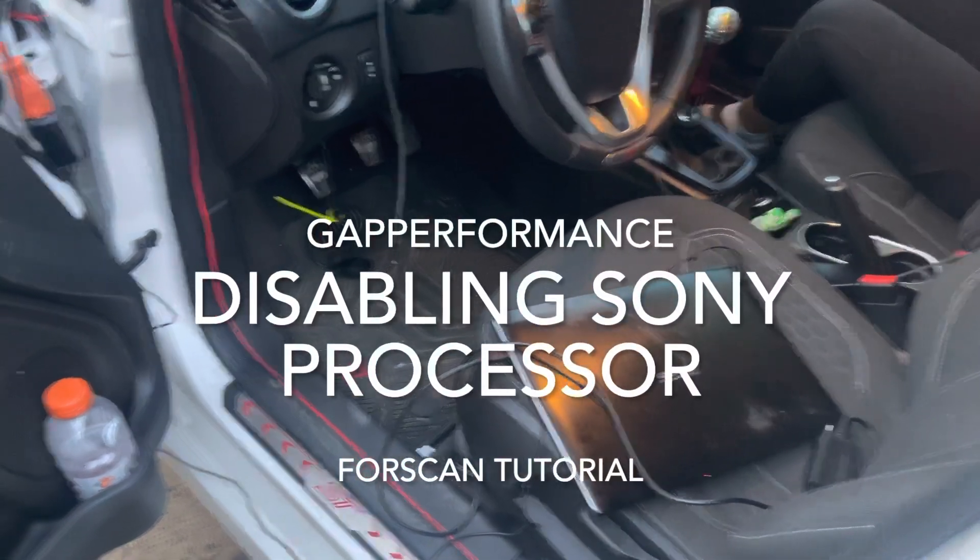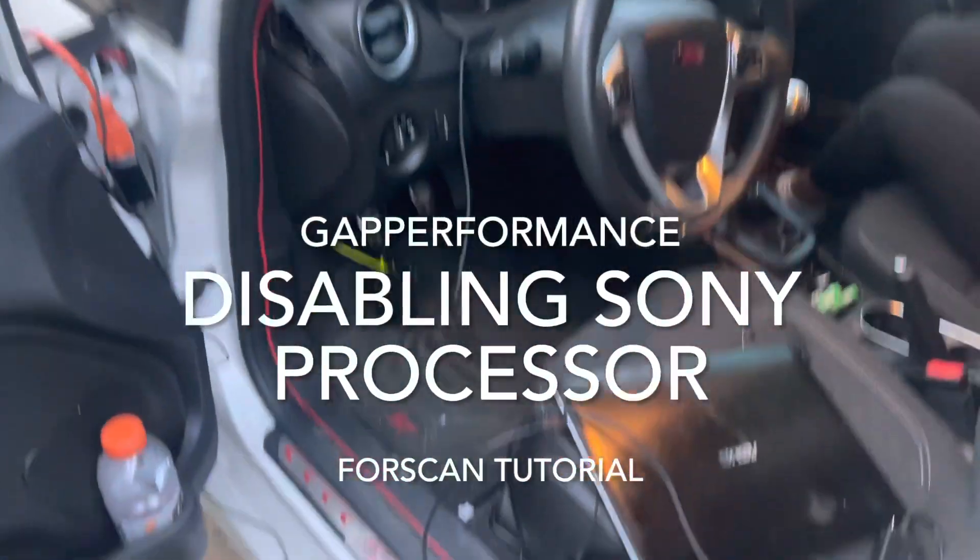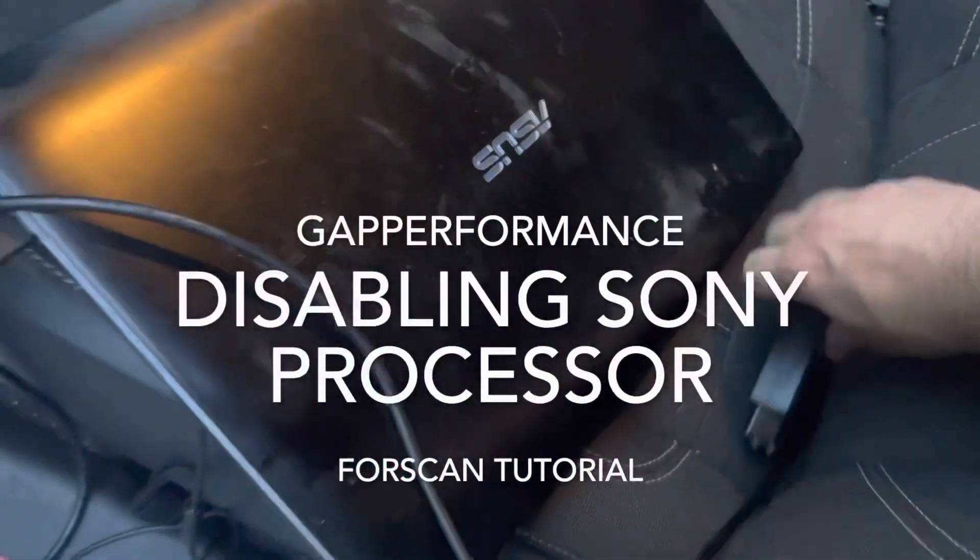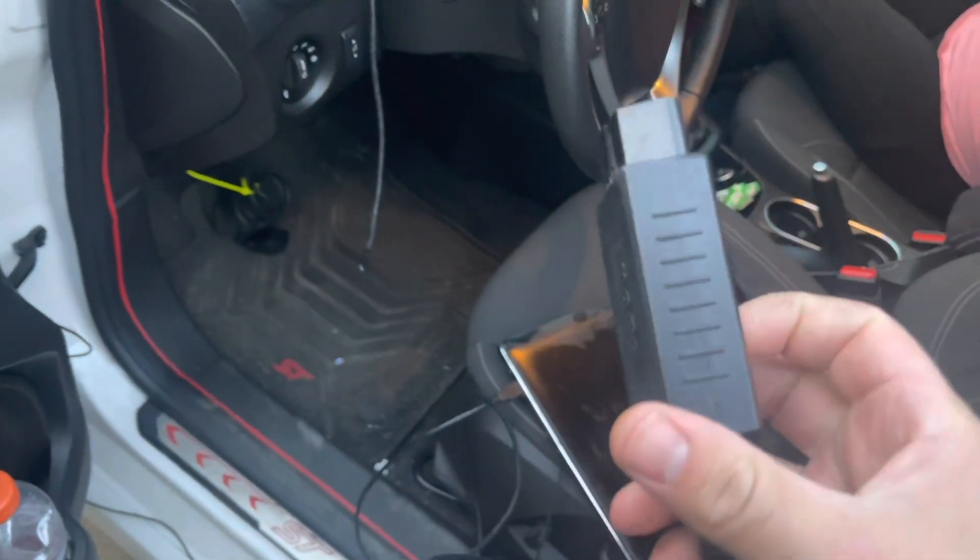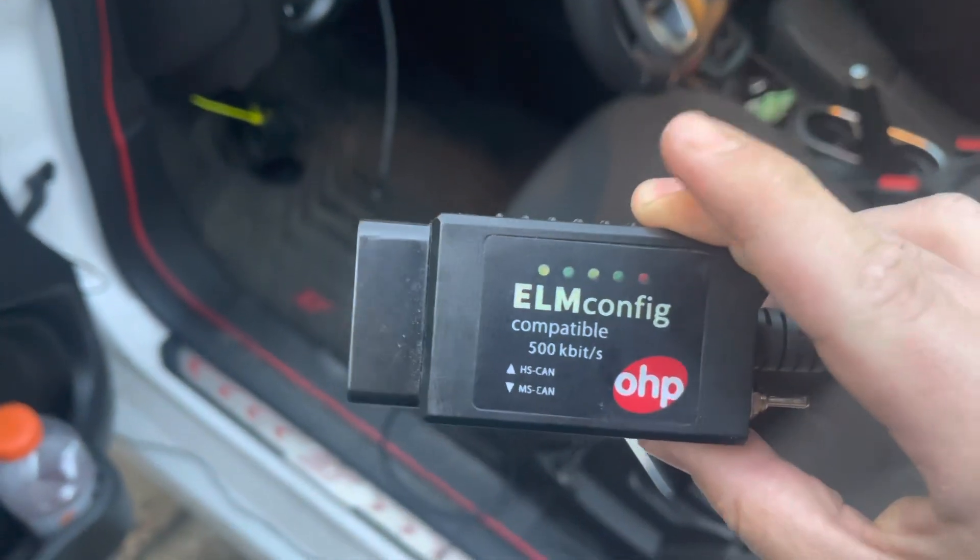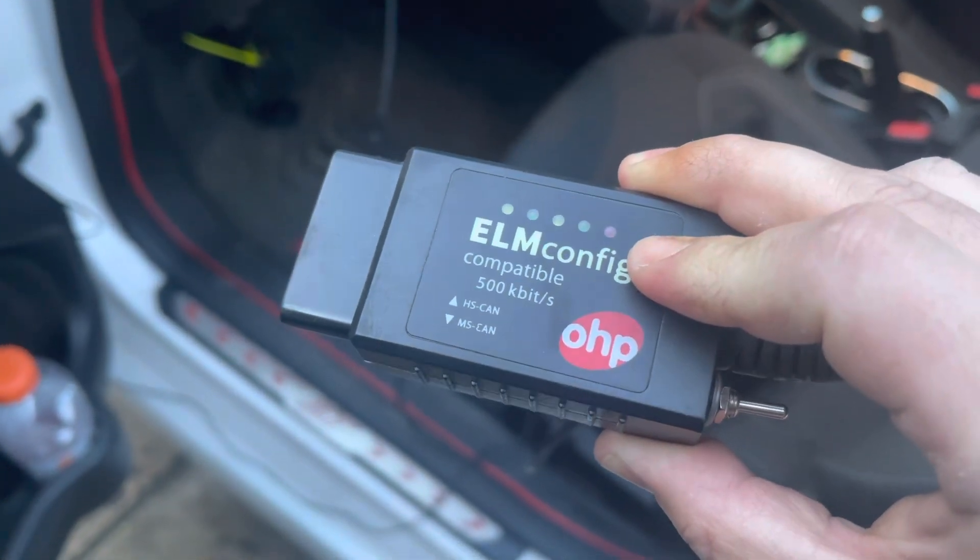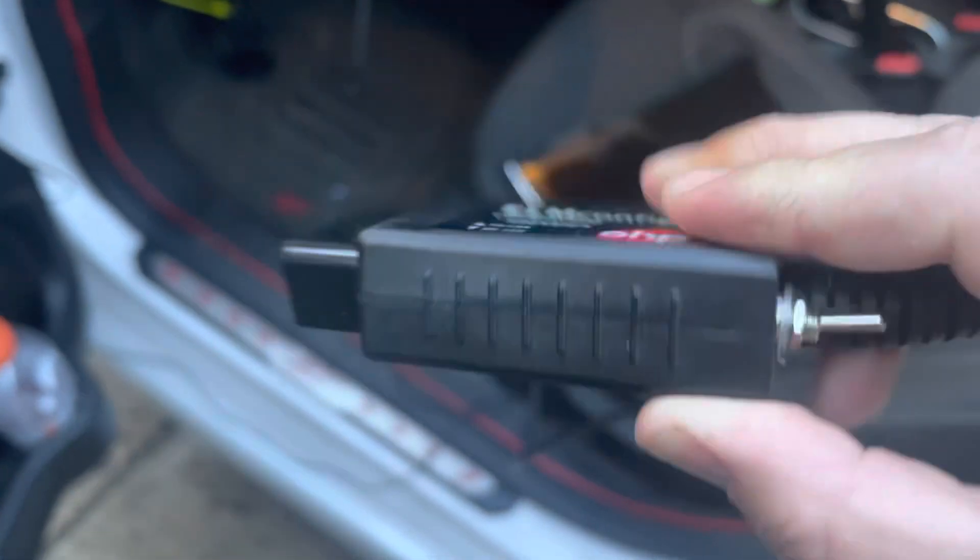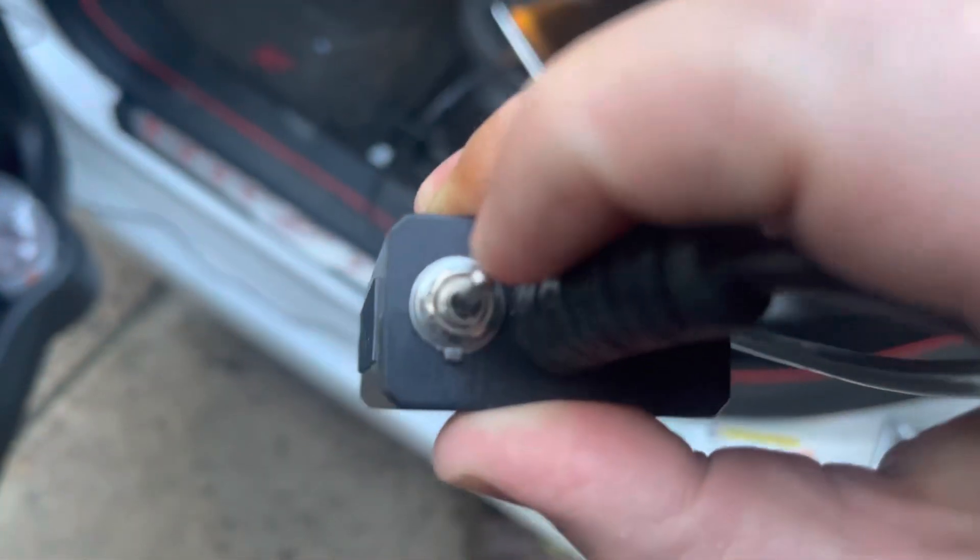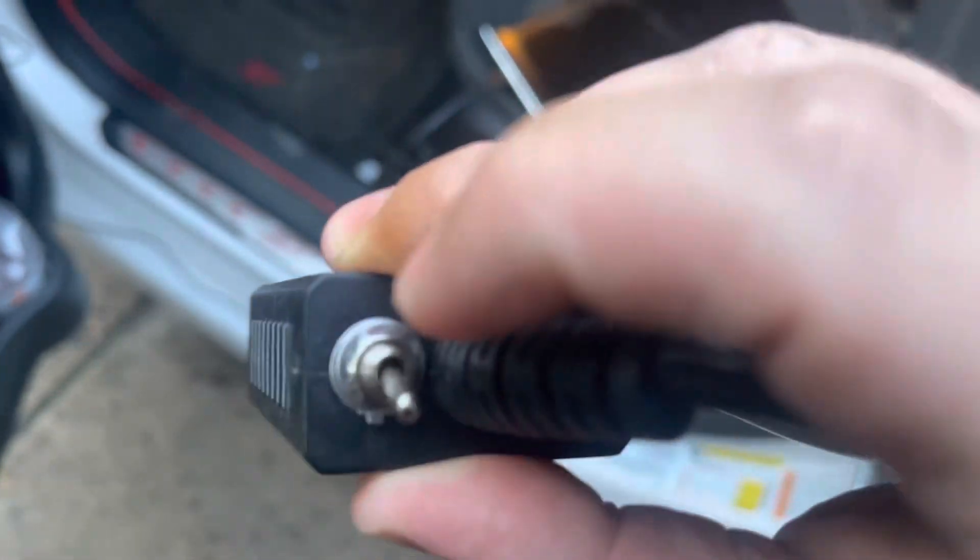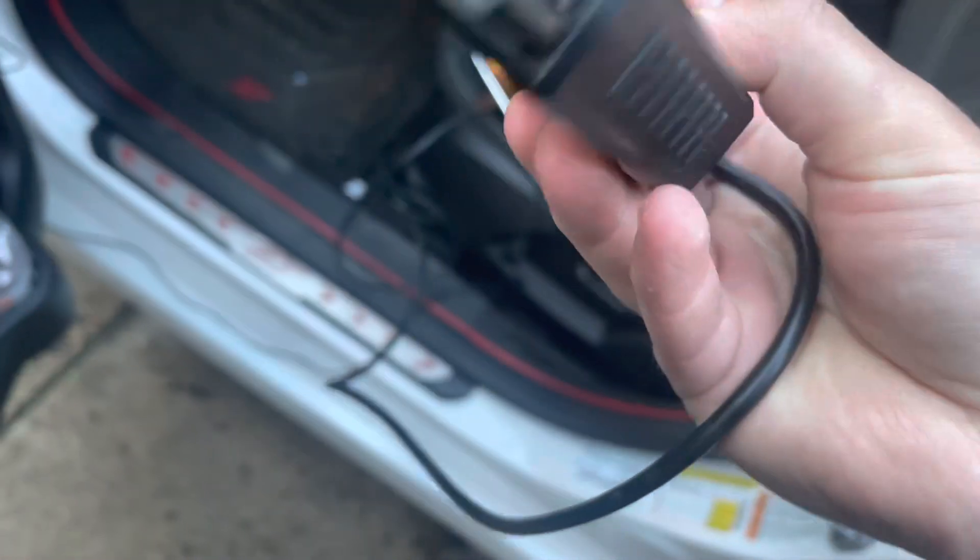Alright guys, so today we're going to do a Sony Premium Sound Disable on the Fiesta ST. What you're going to need is you can go on Amazon and get one of these little FORScan OBD2 connectors. This one's ElmConfig, it has the HS can and MS can on it, and then you have the little selector on here for which one is which.